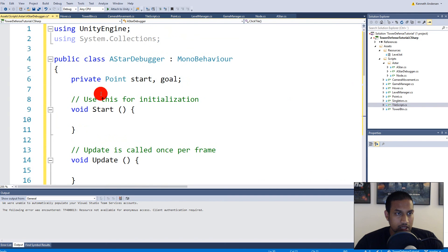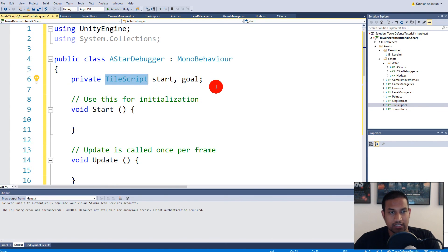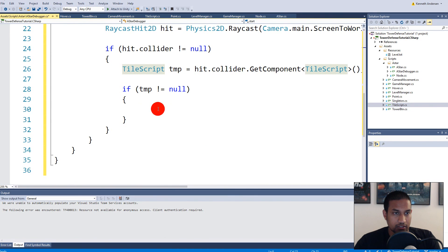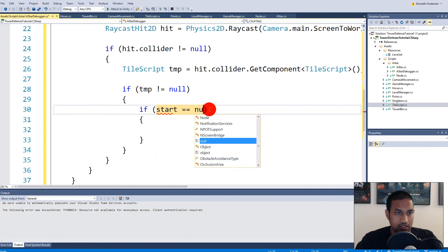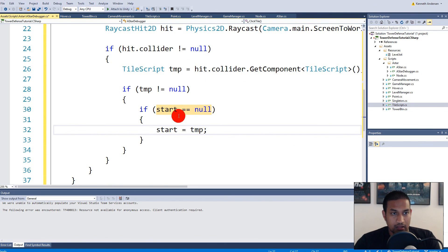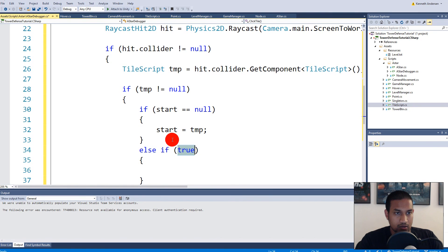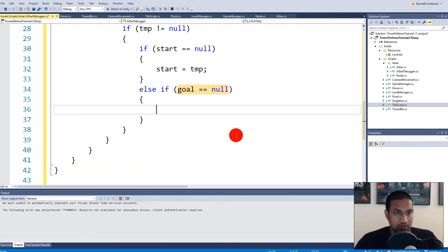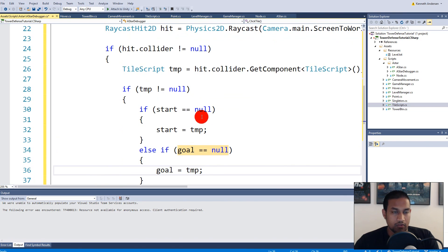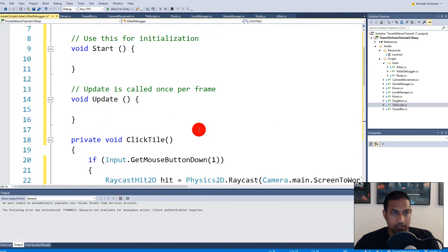I just changed my mind — instead of using a Point for start and goal, let's make them TileScript references, because the TileScript contains everything we need. Then inside the check, if 'start == null' we say 'start = temporary', so the first time we click a tile it becomes our start. Then 'else if (goal == null)' we say 'goal = temporary' — so the next tile we click becomes our goal.